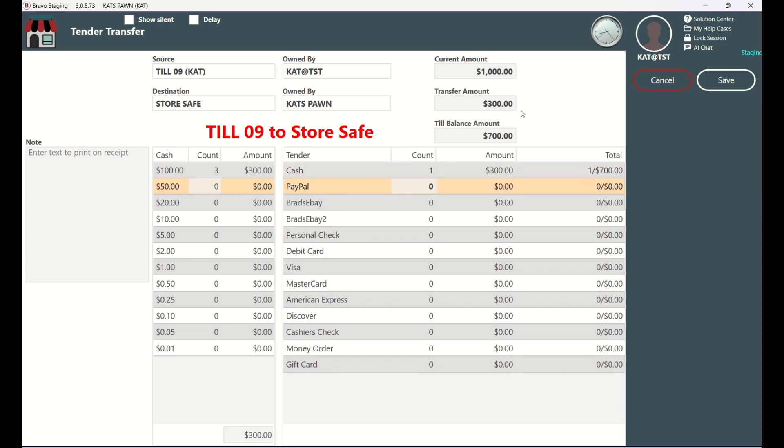This box will show you the total amount you are transferring, and this box will tell you how much will be left in your till. You can attach a note to the transfer here.